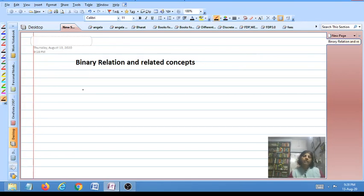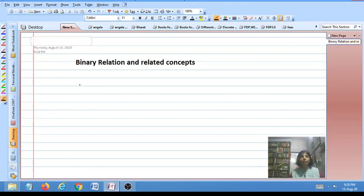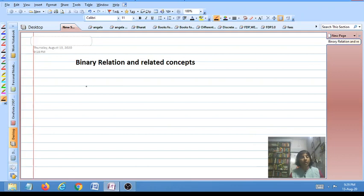Hello students. In this video lecture I am going to discuss binary relation and related concepts. Our aim is to discuss partial order relation, but before I start with partial order relation there are a few concepts which you should know thoroughly, and one of them is binary relation. These are certain prerequisites which are required before you start studying partial order relation.